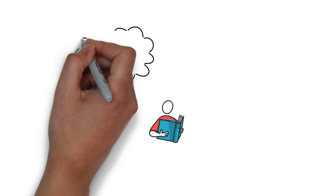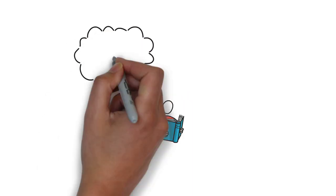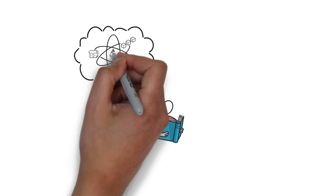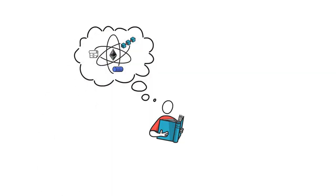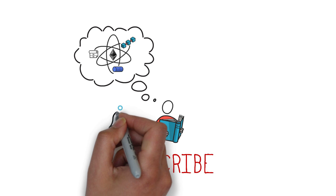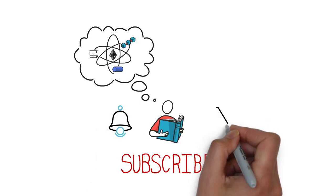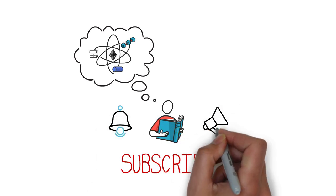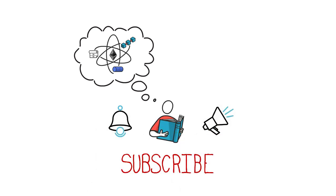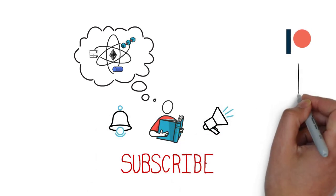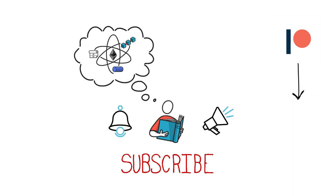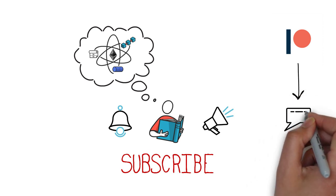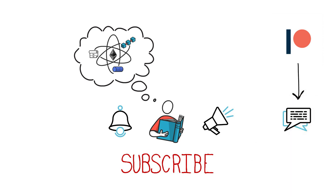Before we begin, if you want to learn more about Decentralized Finance and the technology behind it, make sure you subscribe to my channel, hit the bell icon and enable all notifications. You can also consider supporting us on Patreon and joining our DeFi community on Discord.